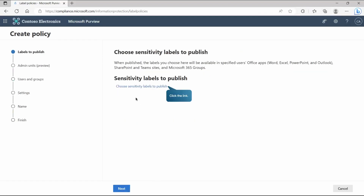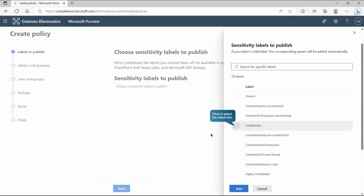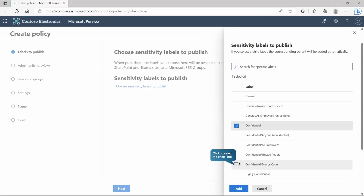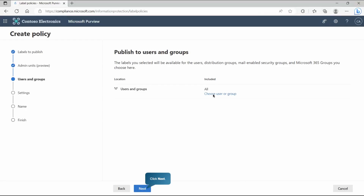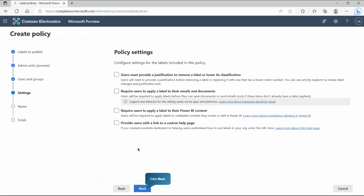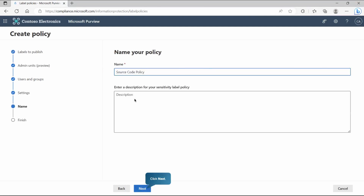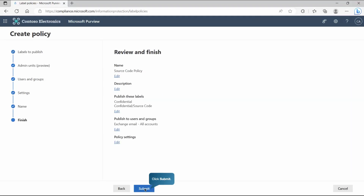Once the label is created, publish it by going to Publish Policy. Choose the sensitivity label to publish — in this case the 'Confidential Source Code' label we just created. Target it to the complete directory or individual admin units, and choose specific users/groups or all users. Configure policy settings such as requiring justification to remove a label, requiring users to apply labels to emails and documents, and other options. Give the policy a name and submit — the trainable classifier is now ready to use.